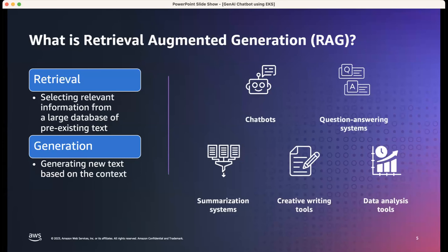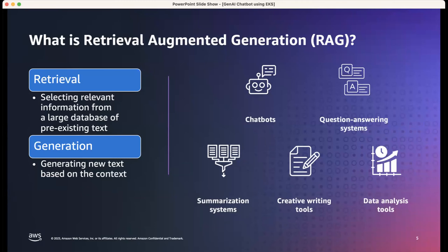Before we get into the architecture, let's introduce some concepts. Retrieval Augmented Generation, or RAG, is a pattern where a general-purpose language model is queried with a user question along with additional contextual information extracted from private documents. Foundational models are trained on general domain corpora, making them less effective for domain-specific tasks. With RAG, external data used to augment prompts can come from document repositories, databases, or APIs, providing improved accuracy, increased relevance, and improved reliability in responses.